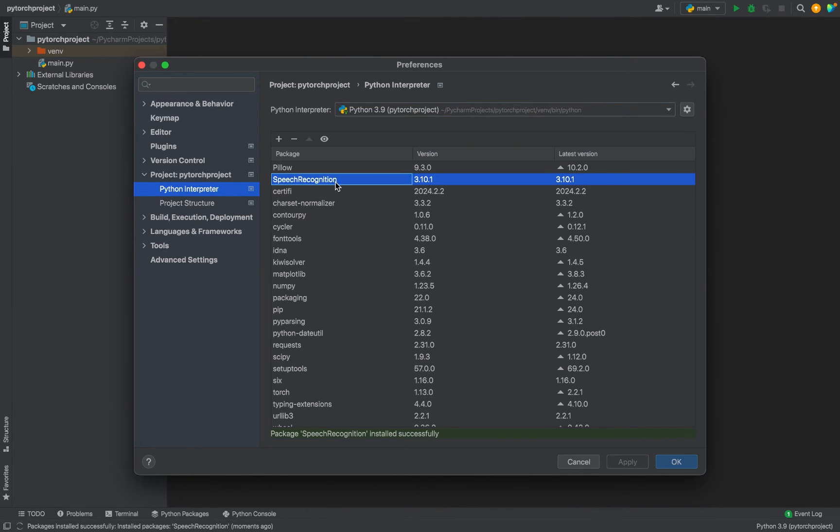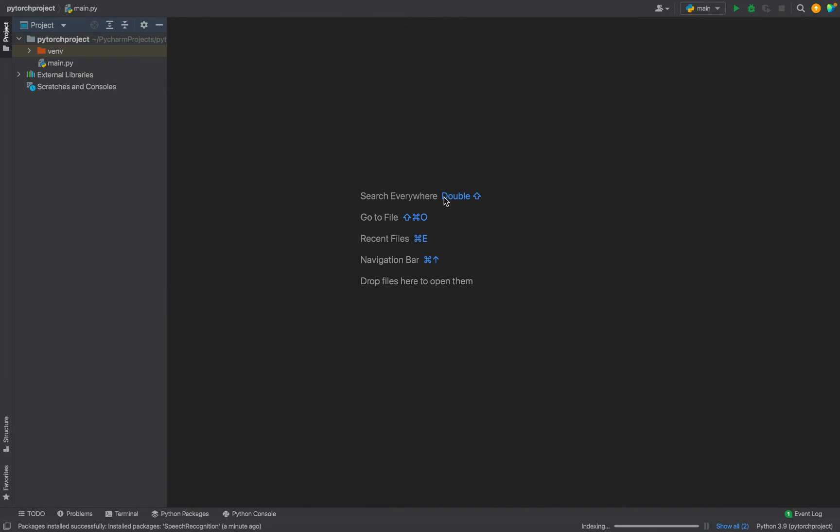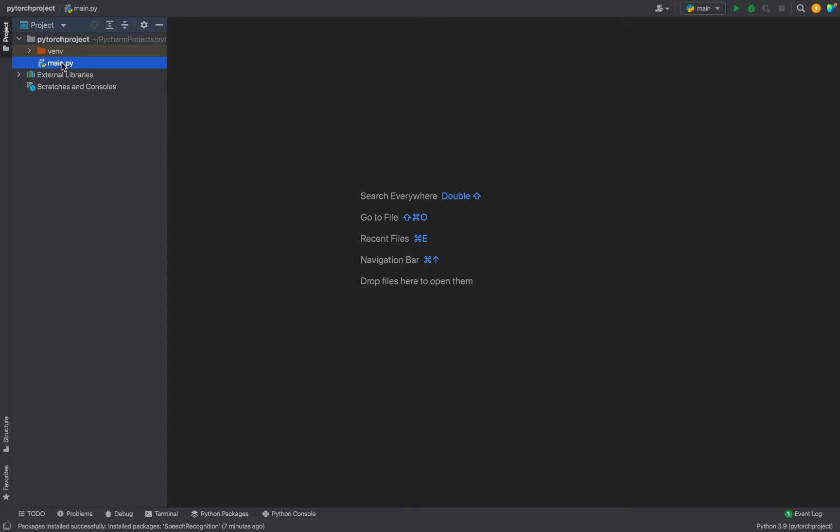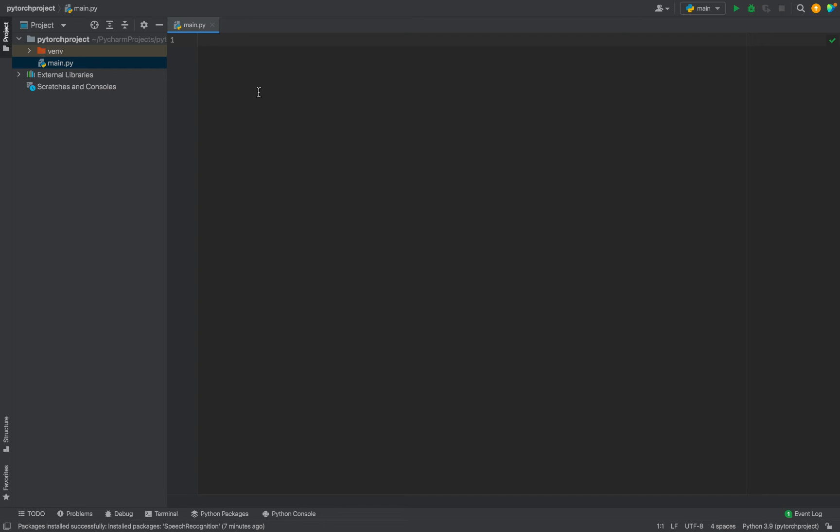I'm going to click on OK to close this window of preferences as well. Now let's test the installation of the Speech Recognition library. I'm going to open my main.py file.